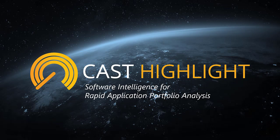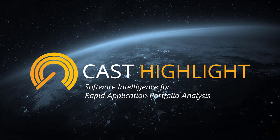Hello and welcome to the CAST Highlight Foundation Certificate Training. In Section 4, you will learn about application assessments and how to respond to requests for surveys and code scans. This section is most relevant to users who are application contributors or application owners within CAST Highlight.